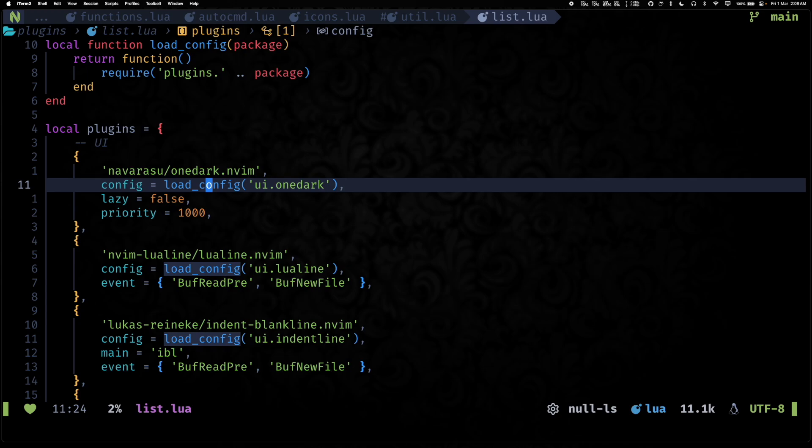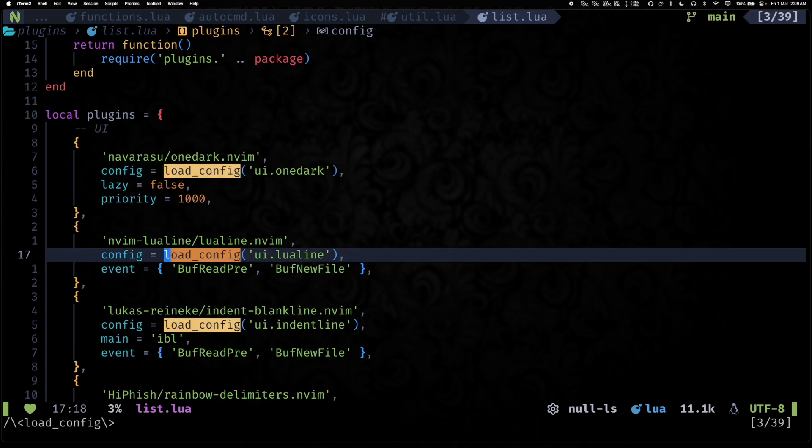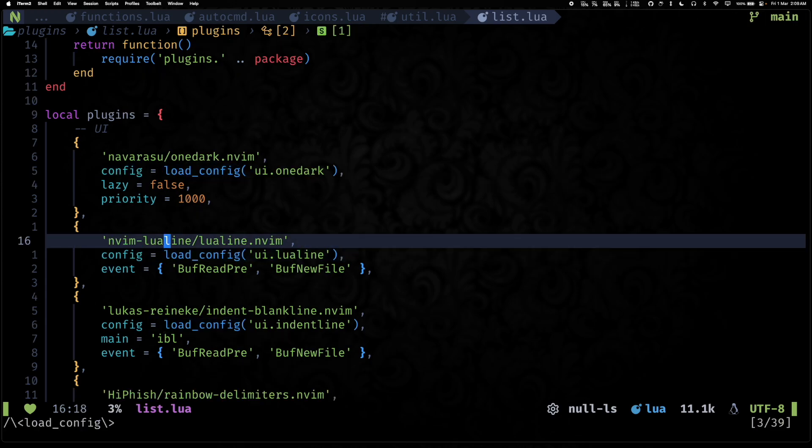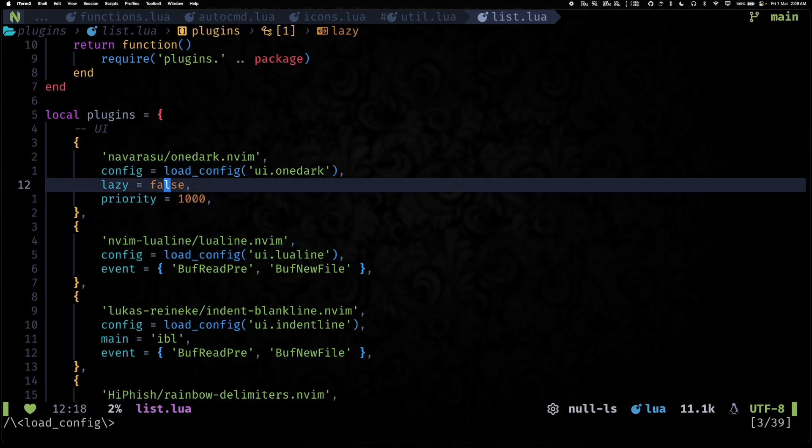And for that we have written this little load_config function as well. I have covered lazy loading in another video pretty in-depth, so if you are interested, you can take a look there.